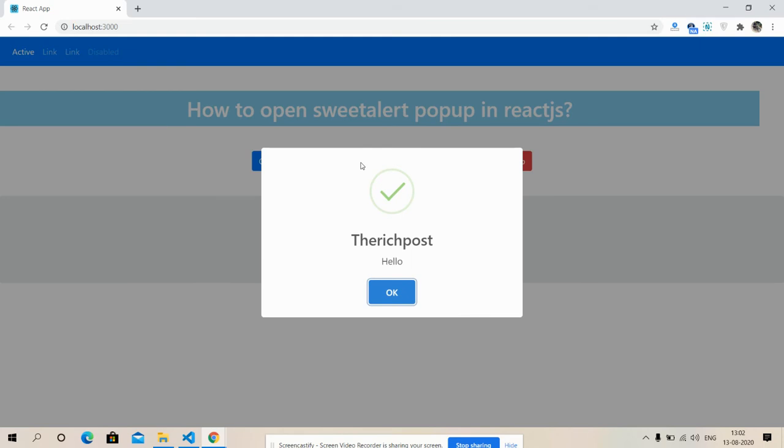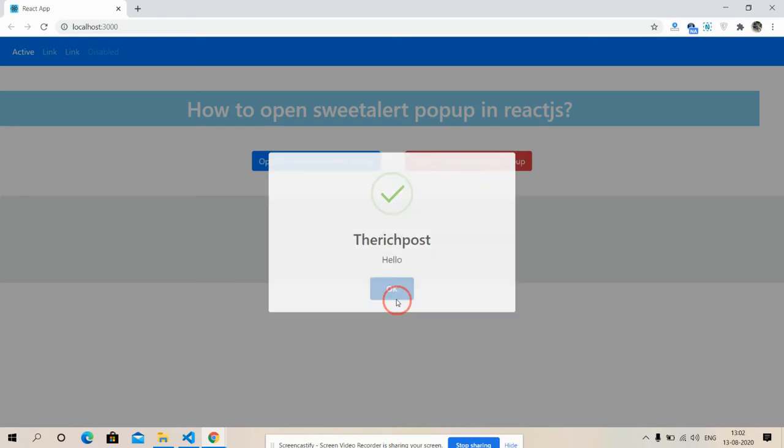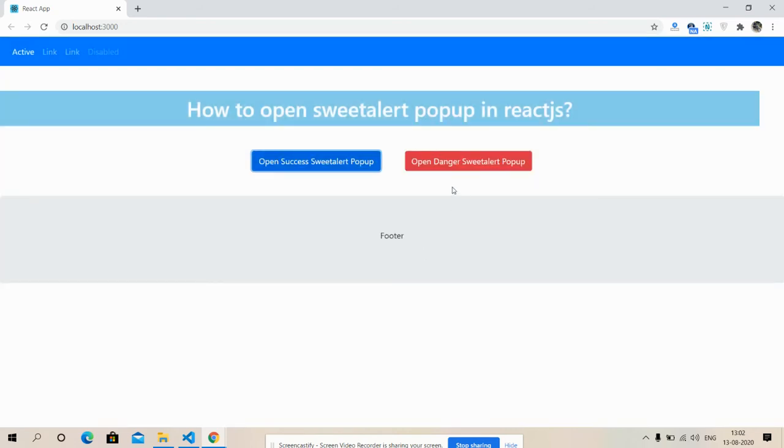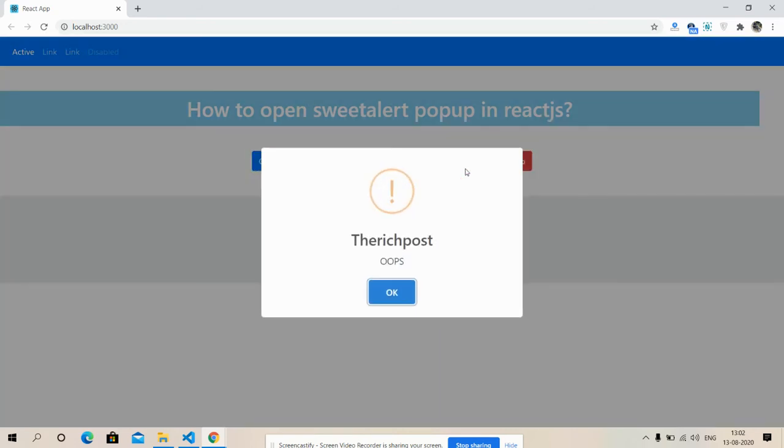Success SweetAlert popup is working fine. Now danger. So see friends...